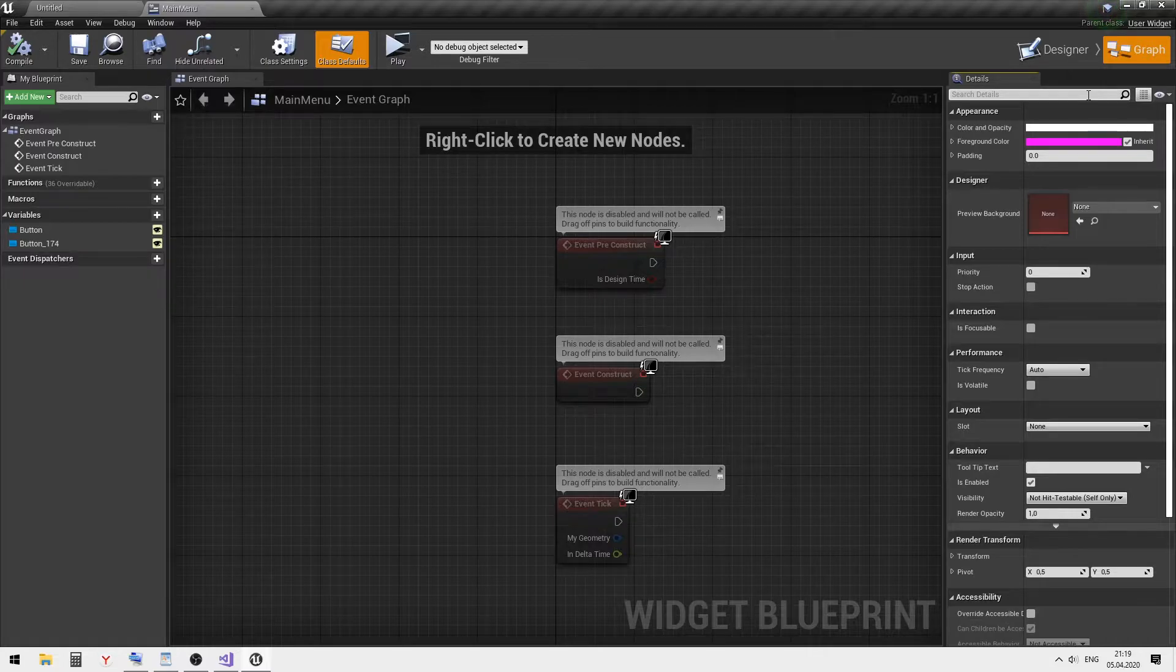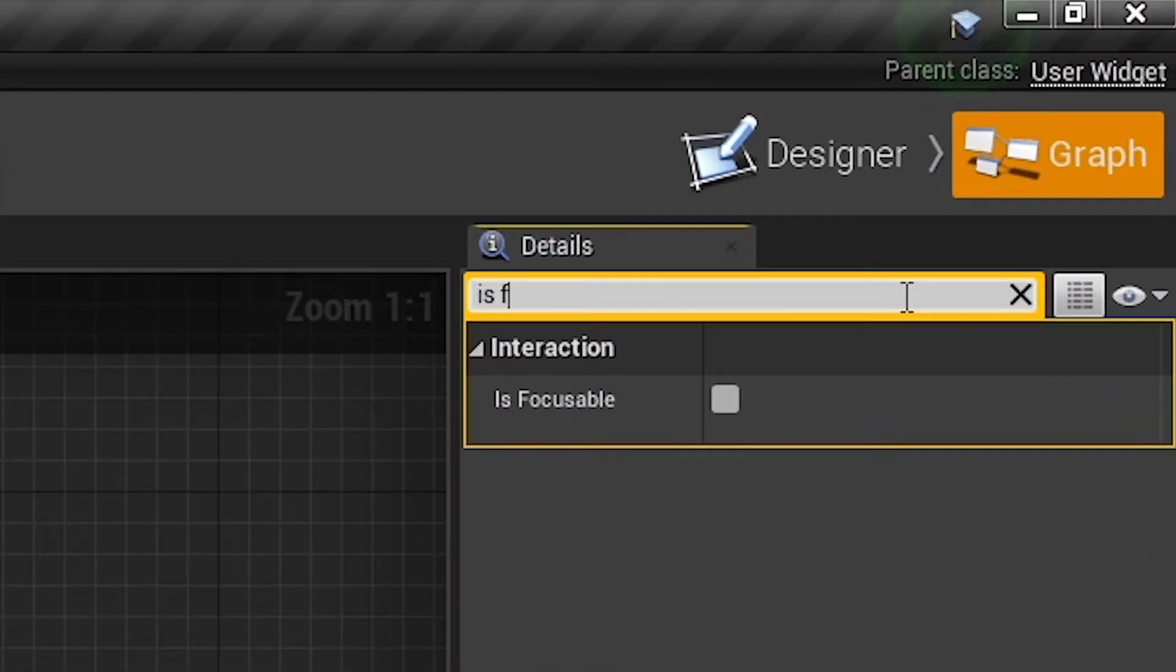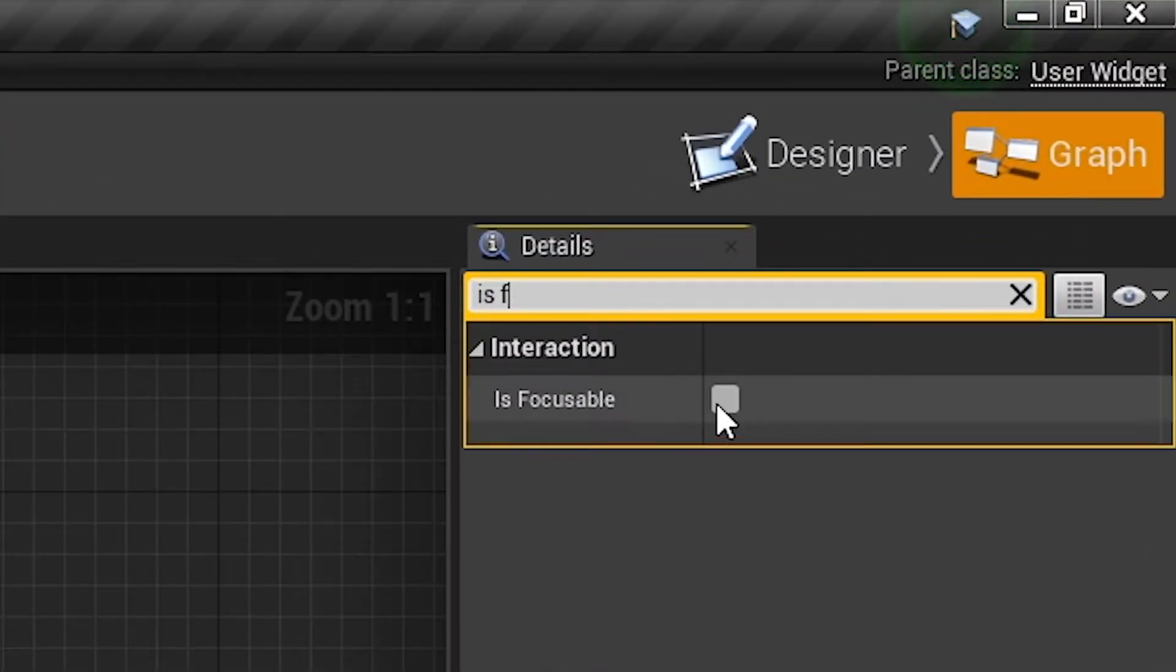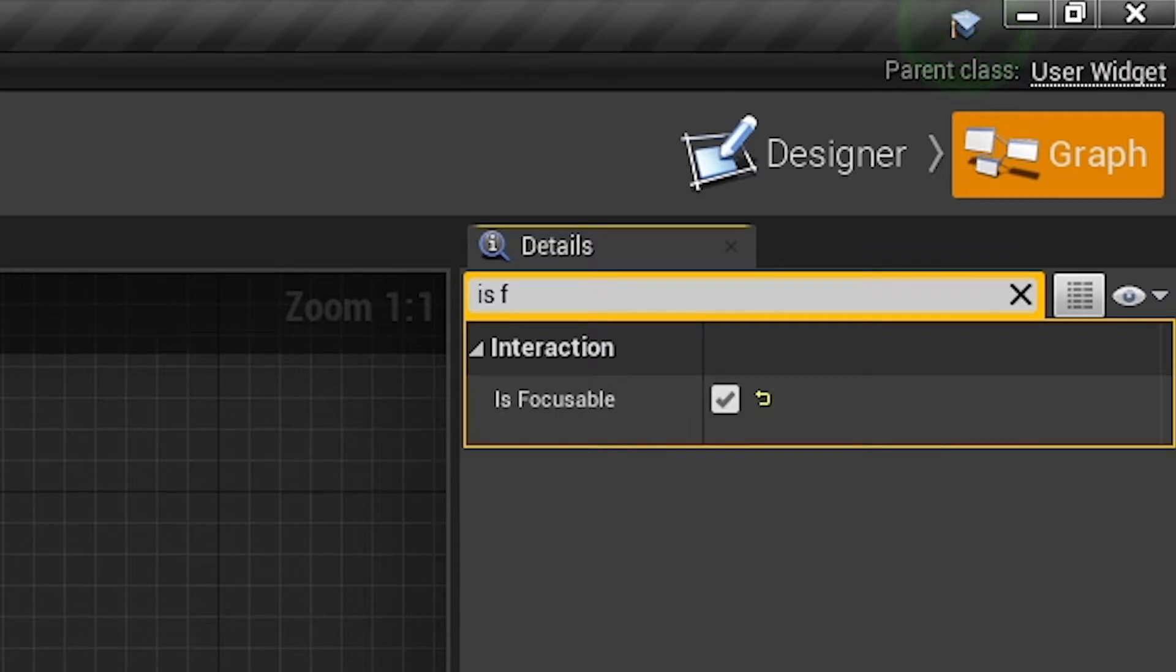Don't forget to activate the 'is focusable' checkbox to have the ability to set it in focus.